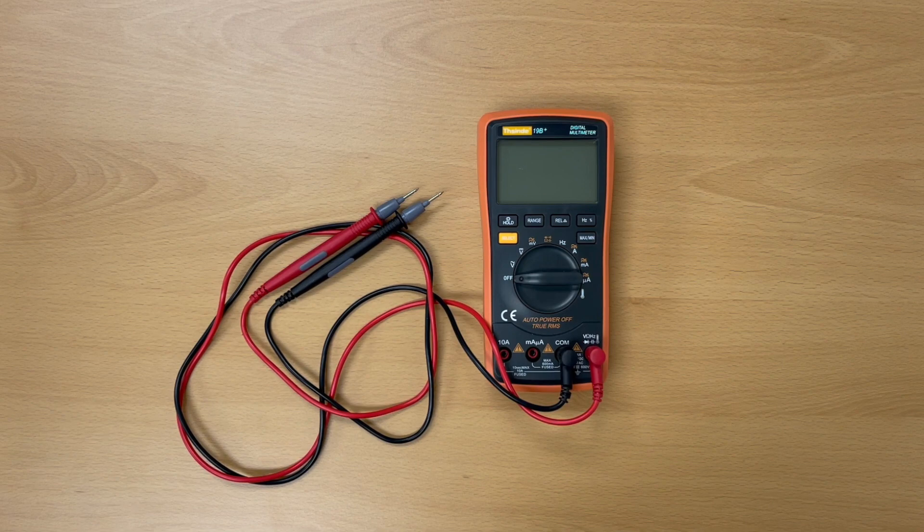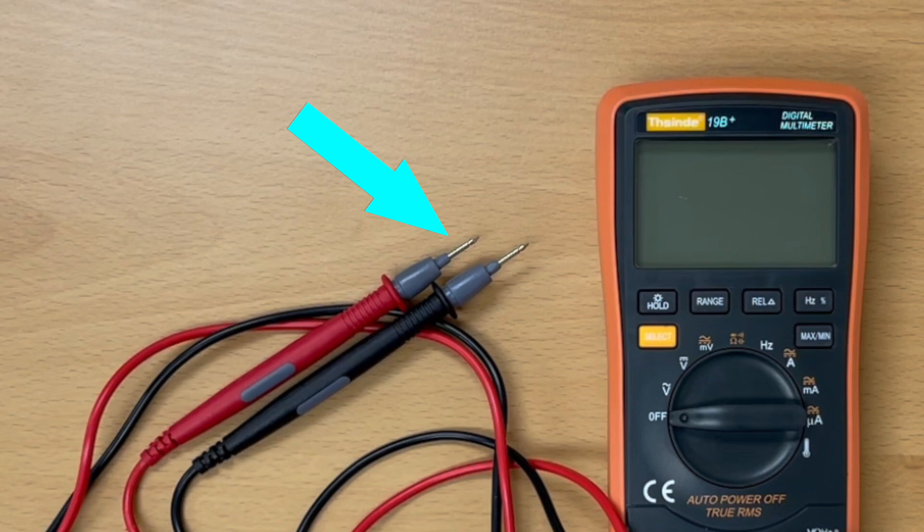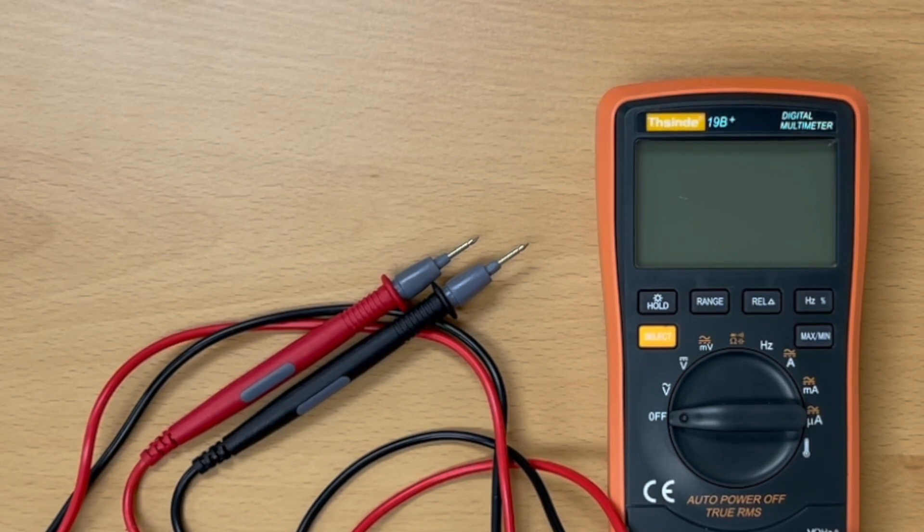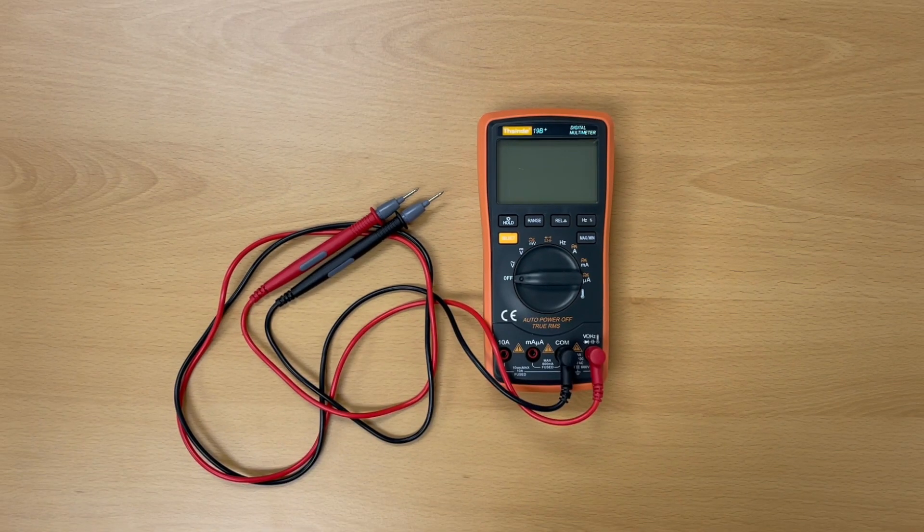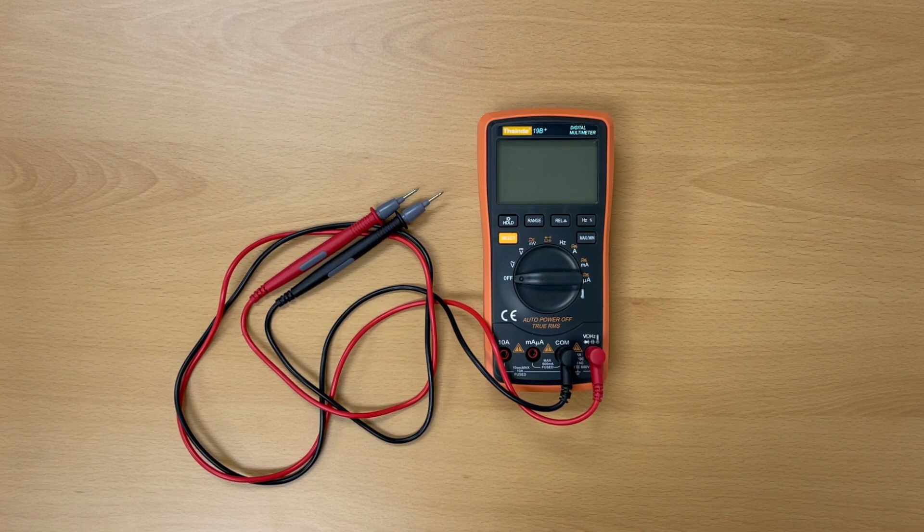Two things to look for when choosing one would be to make sure that it comes with leads that have a fine tip to get in between the wires and connectors, and that it's auto-ranging. If you're new to these meters, that will make it a little easier to use.